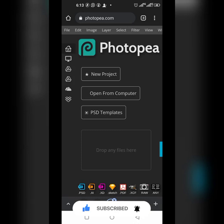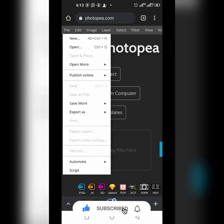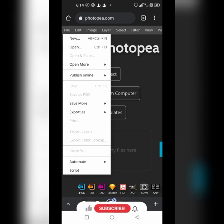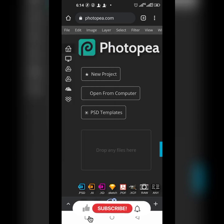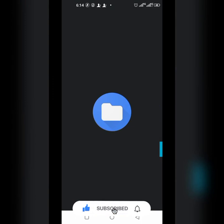If you are new, make sure you subscribe to my YouTube channel and hit the notification button. Then click on File and click on Open. You're going to go to your files on your device and look for the mock-up.